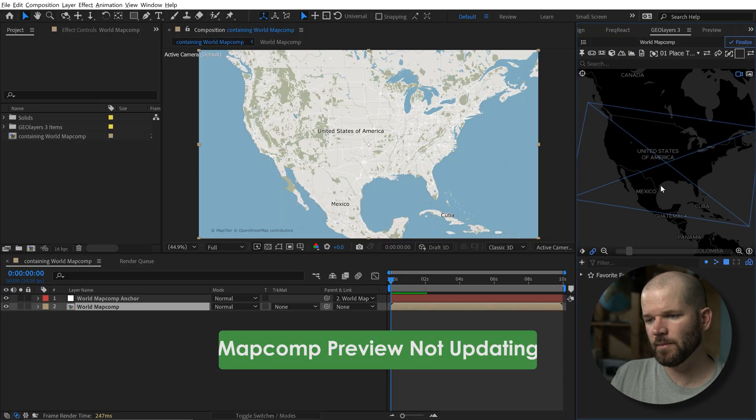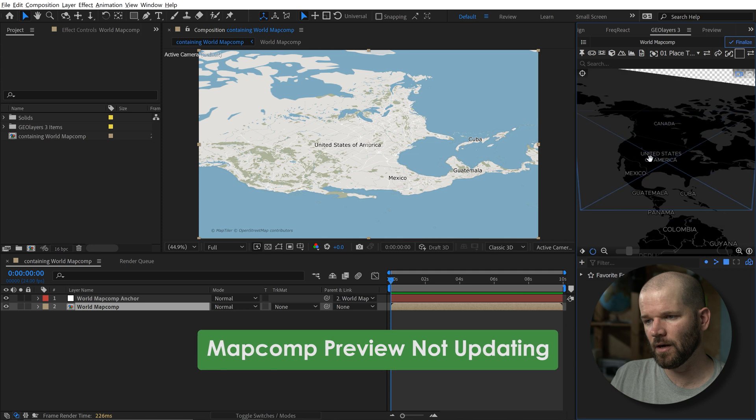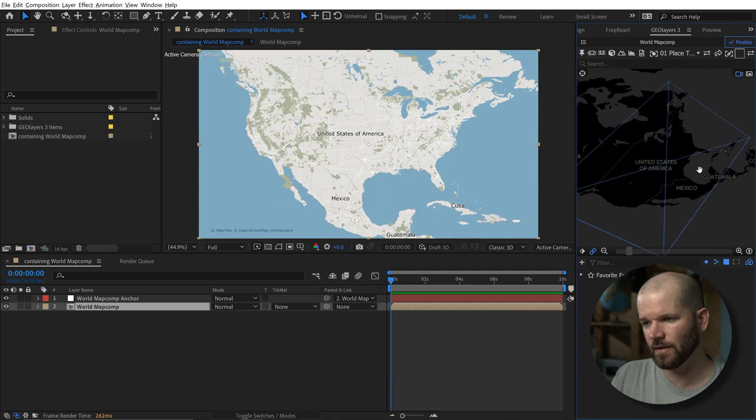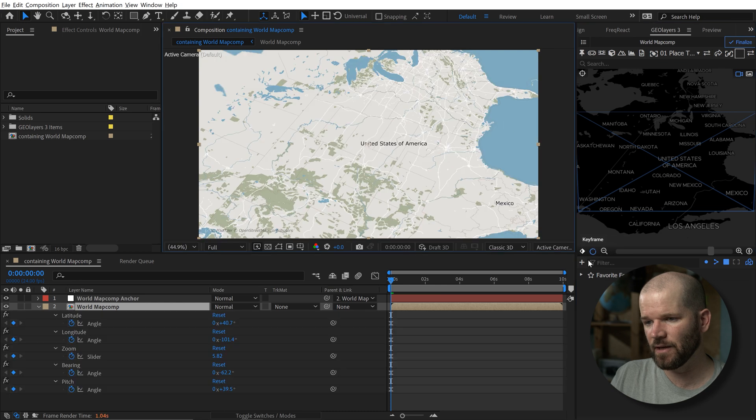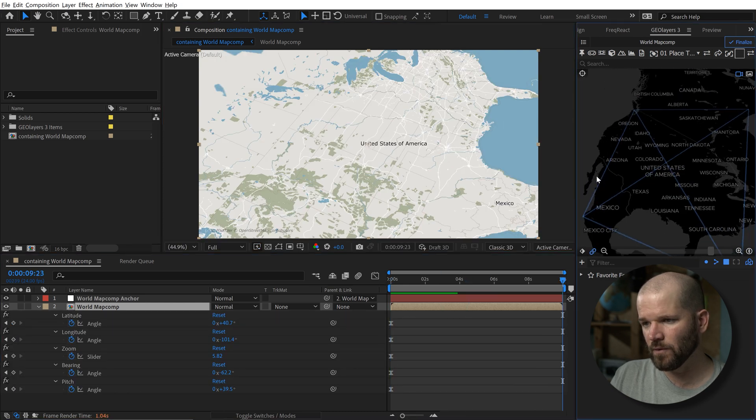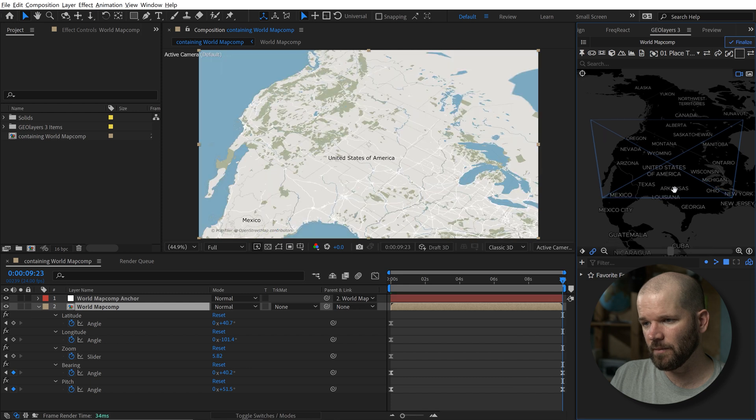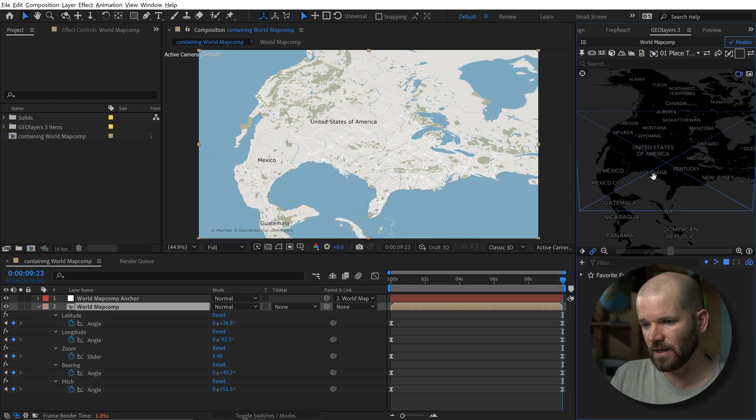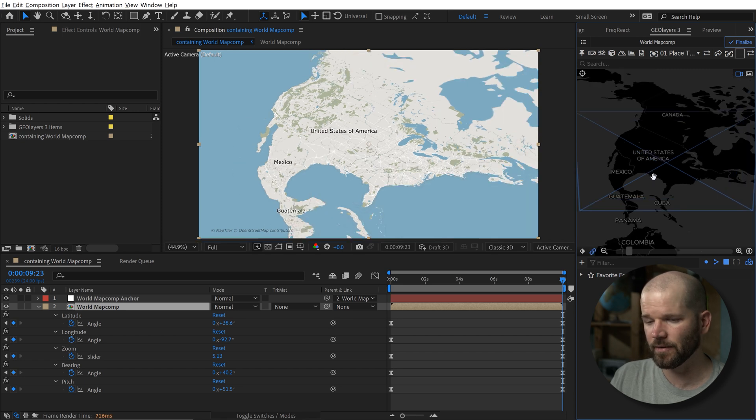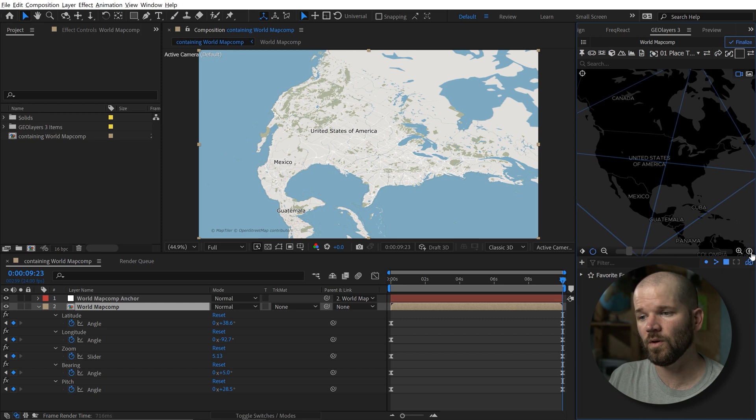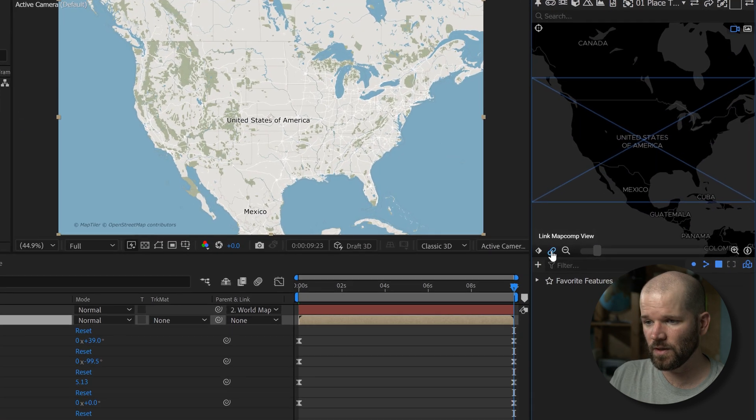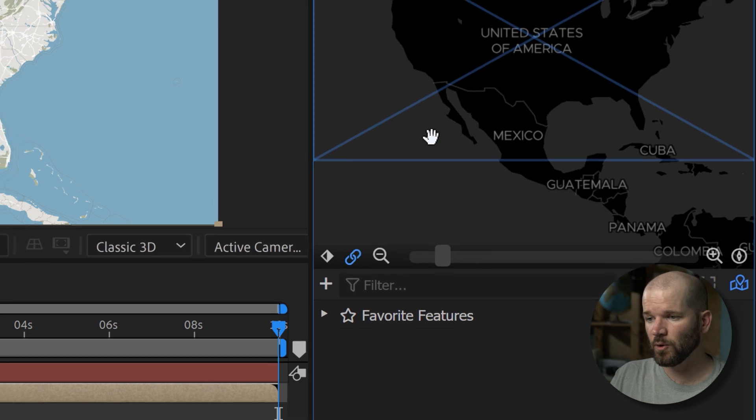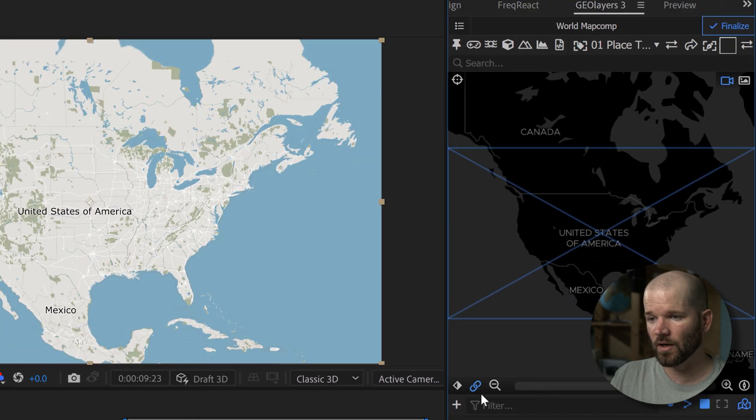To create a simple animation in GeoLayers, you can navigate around your map comp here using the left and right mouse keys to move around. You can add a keyframe and then move the playhead and then if you move your map around again, it's going to automatically update and add a keyframe. Whatever changes you made here will add keyframes accordingly down at the bottom. Sometimes, however, the map comp will not update. To fix that, you can just quickly unlink and relink the map comp view using this button.